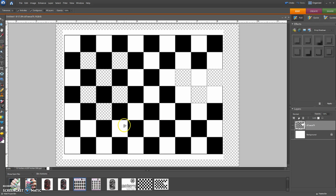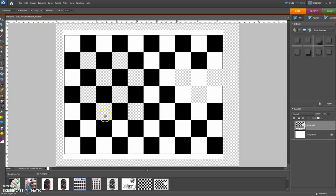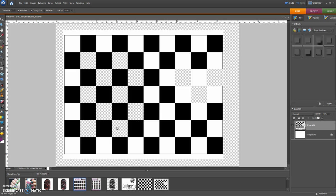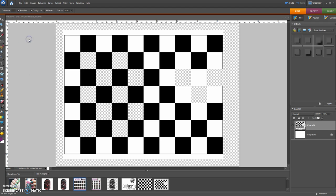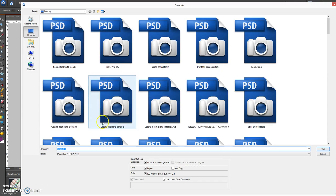Okay, and then the trick to keeping something transparent is to save it in a PNG format. If you save it in JPEG or anything like that, it's going to lose its transparency and you'll see the white background again. So I go up to File, Save As. I should mention, I don't even think I even said what I'm using. I'm using Photoshop.